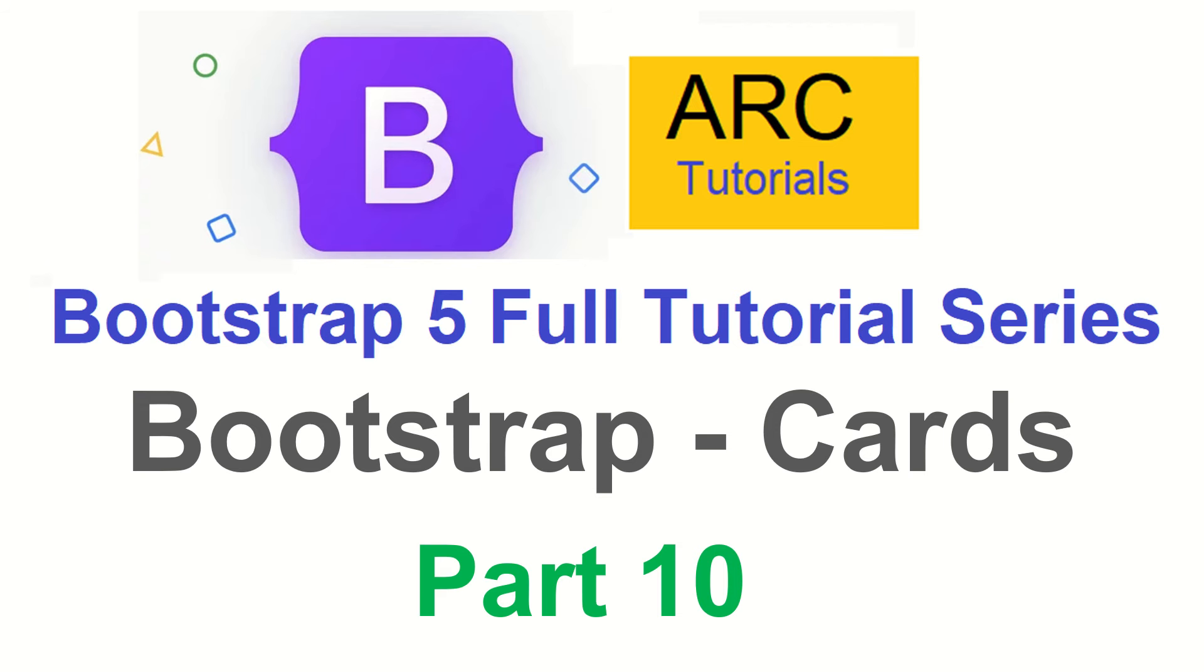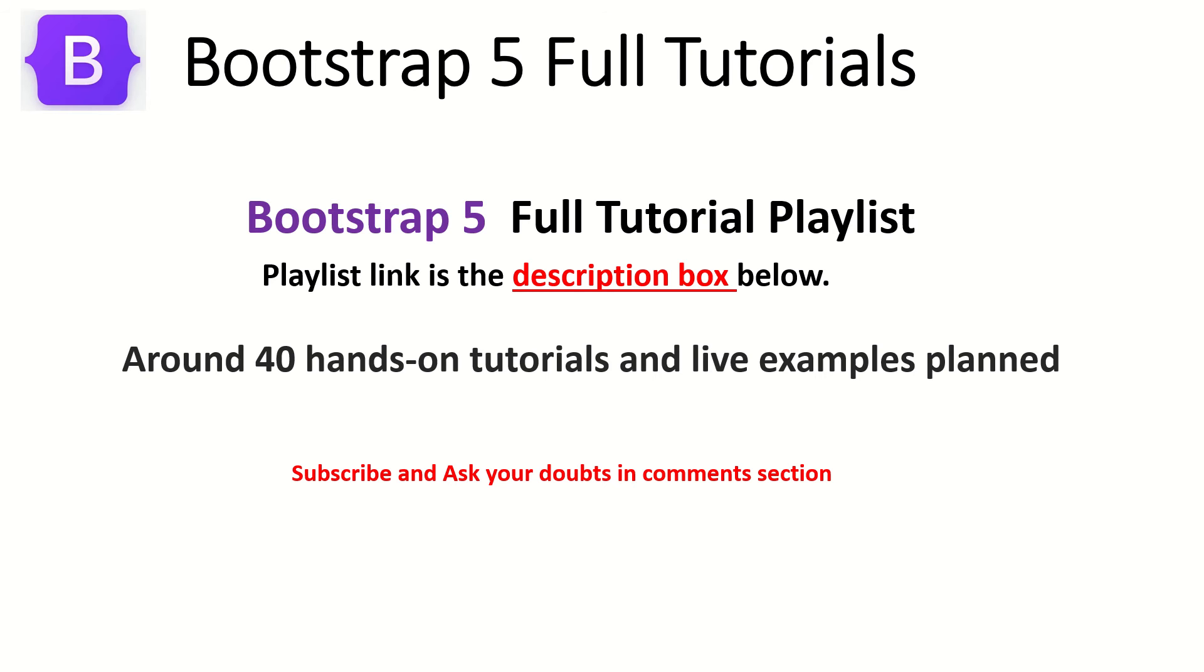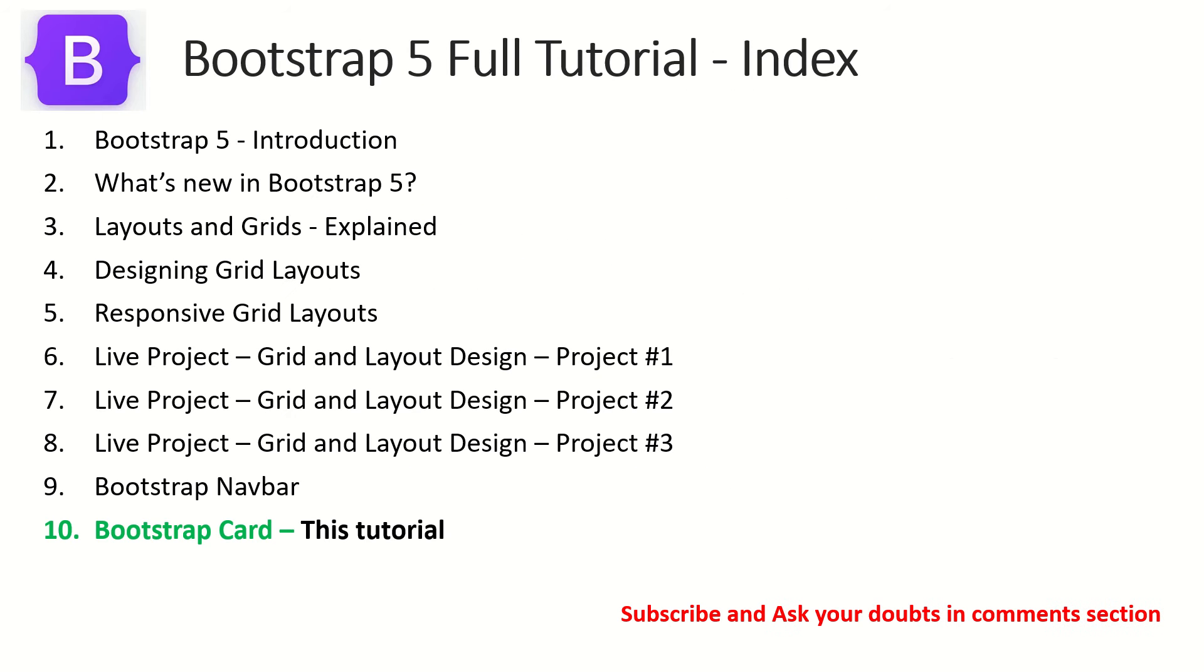This is part 10 of Bootstrap 5 full tutorial series. Make sure you check out the full tutorial playlist. The link is in the description box below. There are around 40 tutorials that I have planned for you. So far we have covered grids and navbar in the last episode. Today we are going to cover the Bootstrap Card.